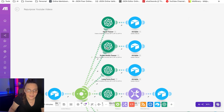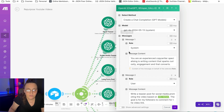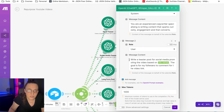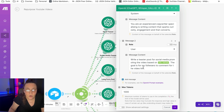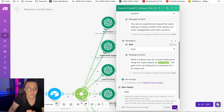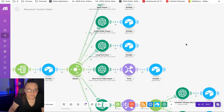The second one is a social media teaser — exactly the same setup but for social media. I give the system the same copywriter role and say: 'Write a teaser post for social media promoting the video based on the transcript. The goal is for my followers to comment for the video link.' I actually want people to comment so I can give them the link and possibly start a conversation that could result in a sale.